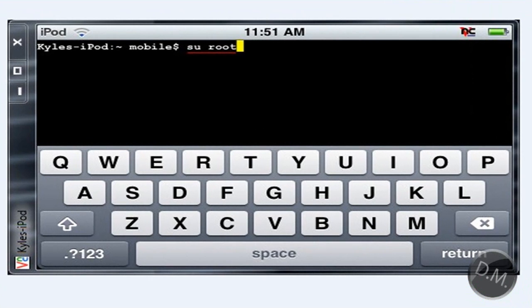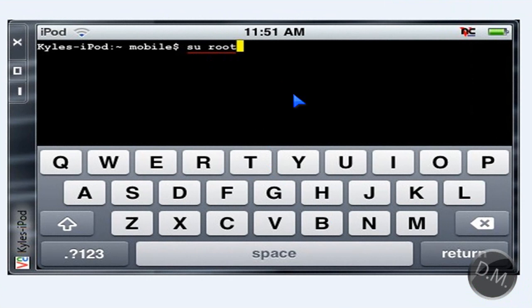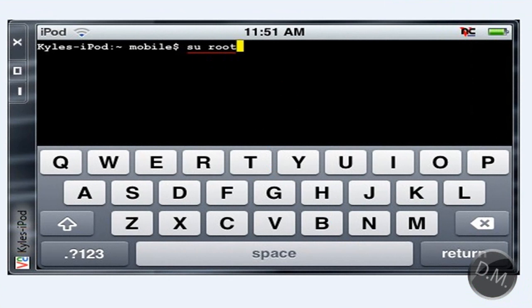Once you download it, it's going to respring, you're going to click on the app, and then what you're going to need to do is type in su root. It's going to ask you for a password, you're going to type in alpine, A-L-P-I-N-E.